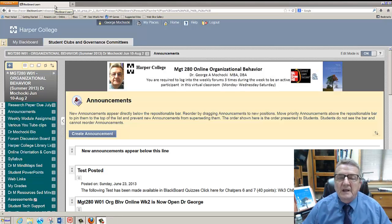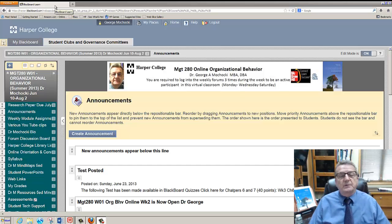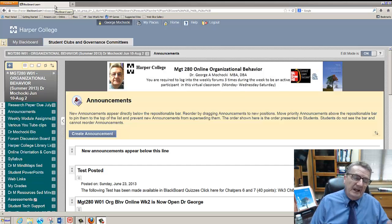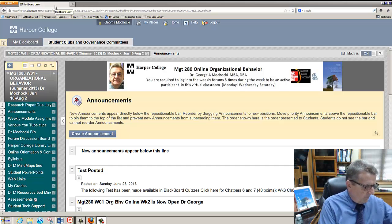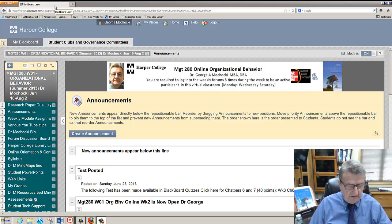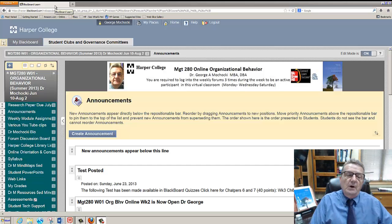Welcome to Organizational Behavior Management 280 offered by Harper College online. My name is Dr. George Machaki. This week we're going into week three. I'll do a real quick overview of what you did last week — I think everyone did pretty good. You provided your research topic and we all have our topics identified.